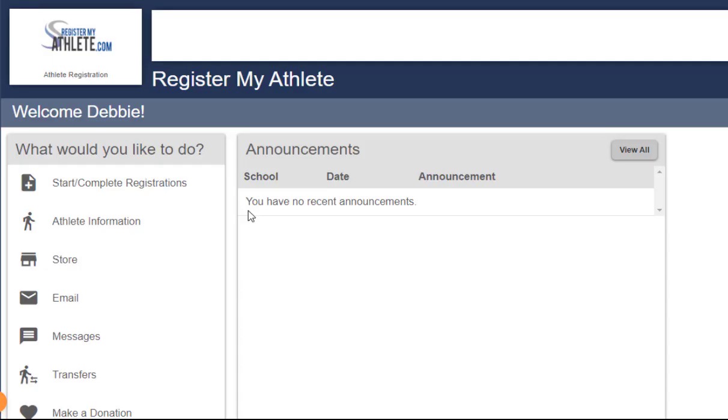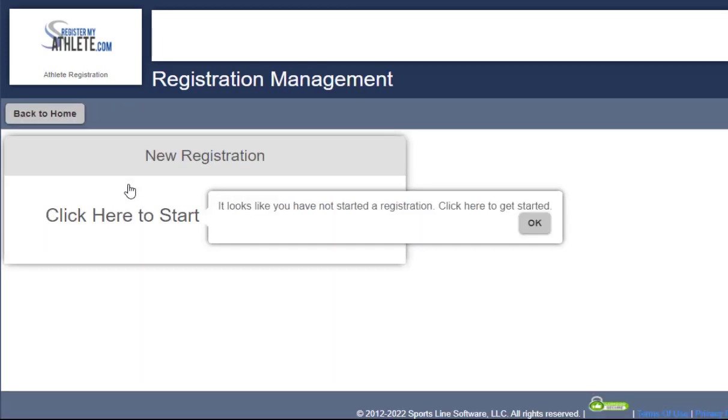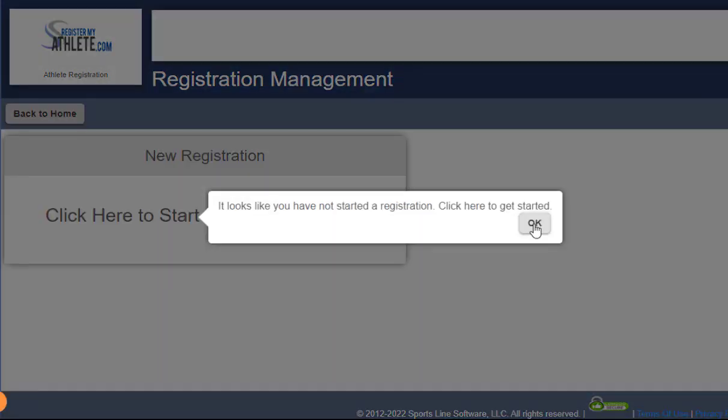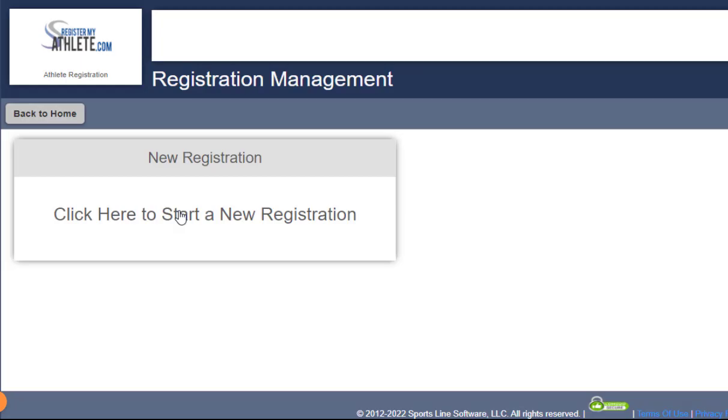The first thing you want to do is click on the start complete registrations link here on the left. I'm going to say OK to this pop-up, and then where it says new registration, click here to start a new registration. Click on that.